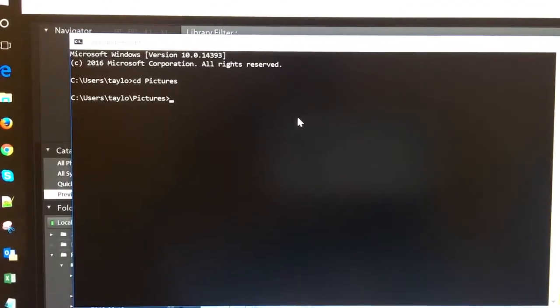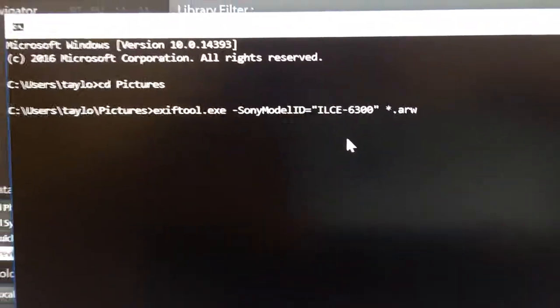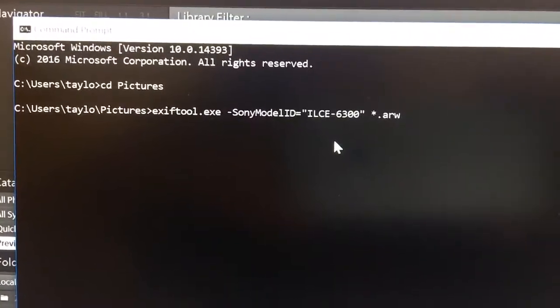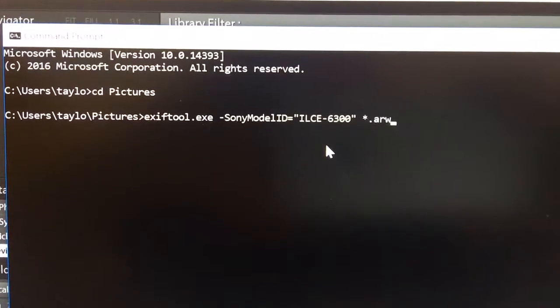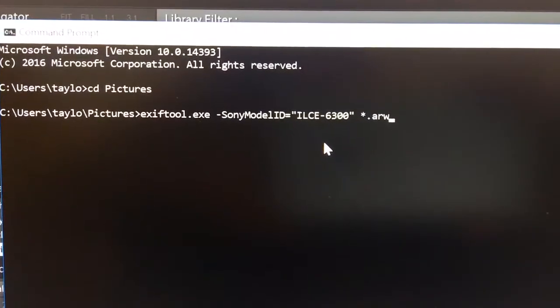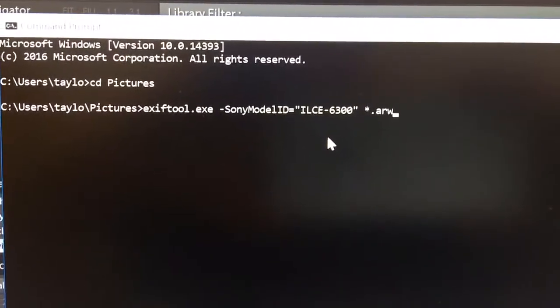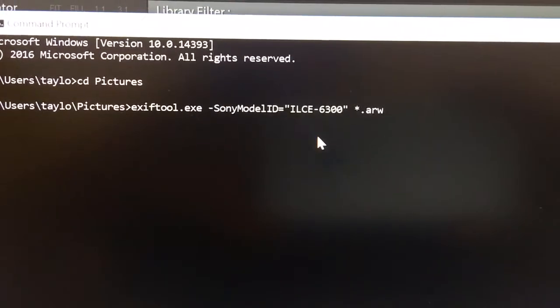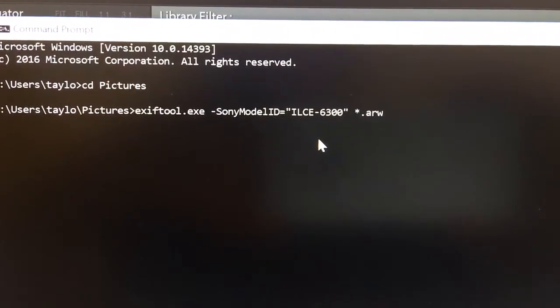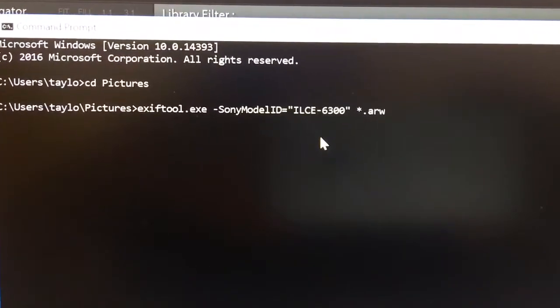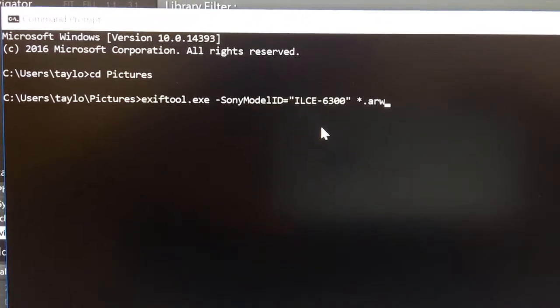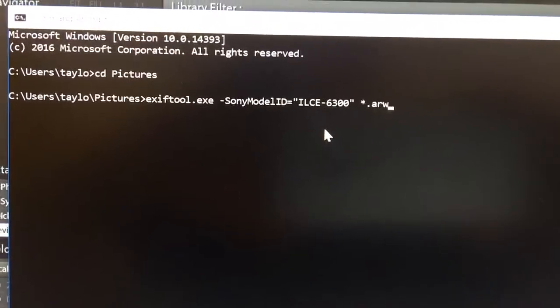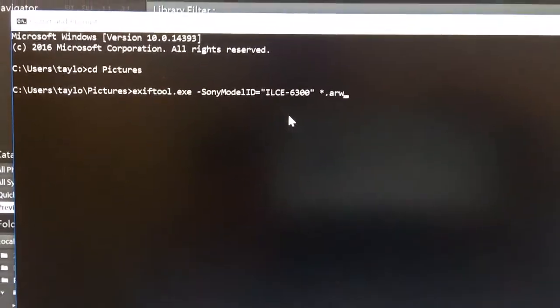Then the secret command you want to use is this: EXIFTOOL.EXE space hyphen SonyModelID capital S capital M capital I capital D equals double quotes ILCE-6300 and double quote space asterisk dot ARW. And what this is going to do is go through, and I apologize for the floppy unsteady hands...